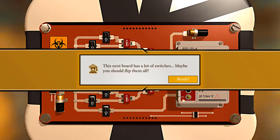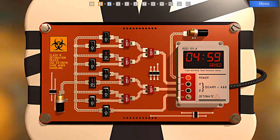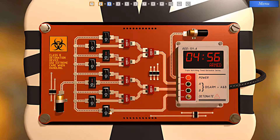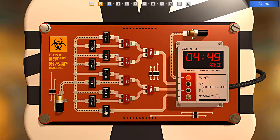This next board has a lot of switches — maybe you should flip them all. Looking at the detonate, this switch is already off, which blocks the detonator from going off prematurely. So no matter what we do, as long as we don't touch this switch, we'll be fine.